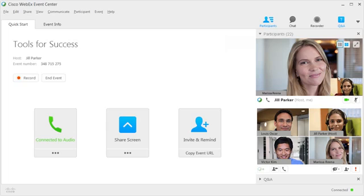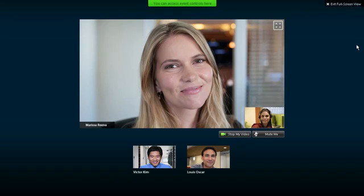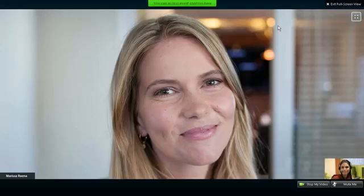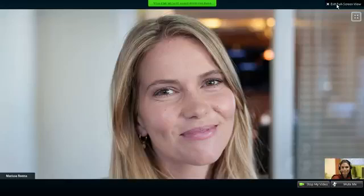Event participants can also hover and click the icon to display the video in full screen mode. They then have the option of making the video even larger. When it's time to return to the event window, you can exit full screen view.